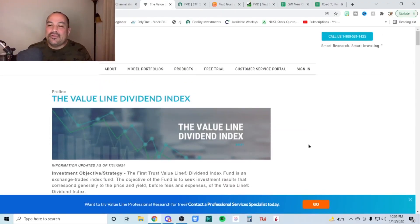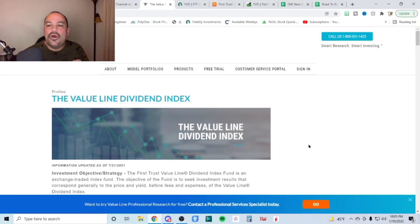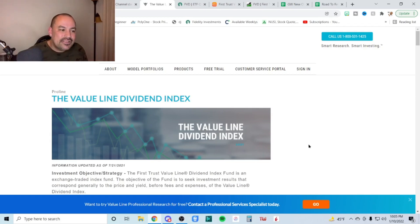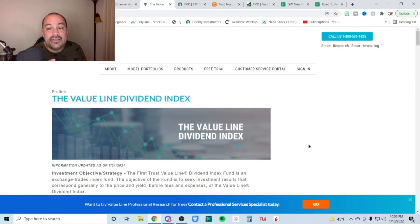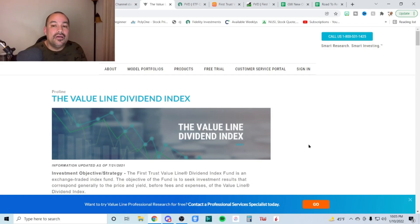Hey guys, welcome back. We're back with the 2022 ETF overview series. Today we're looking at ticker symbol FVD. That's the value line. It's the first trust value line dividend index ETF.